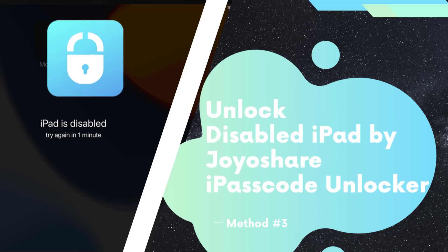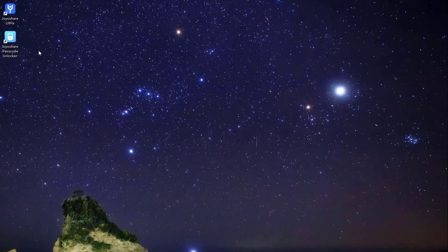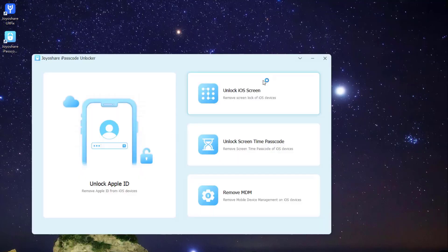Method 3: Use JoyoShare iPasscode Unlocker to unlock disabled iPad without iTunes and Apple ID. Download, install, and run JoyoShare iPasscode Unlocker. Connect your disabled device to your computer.